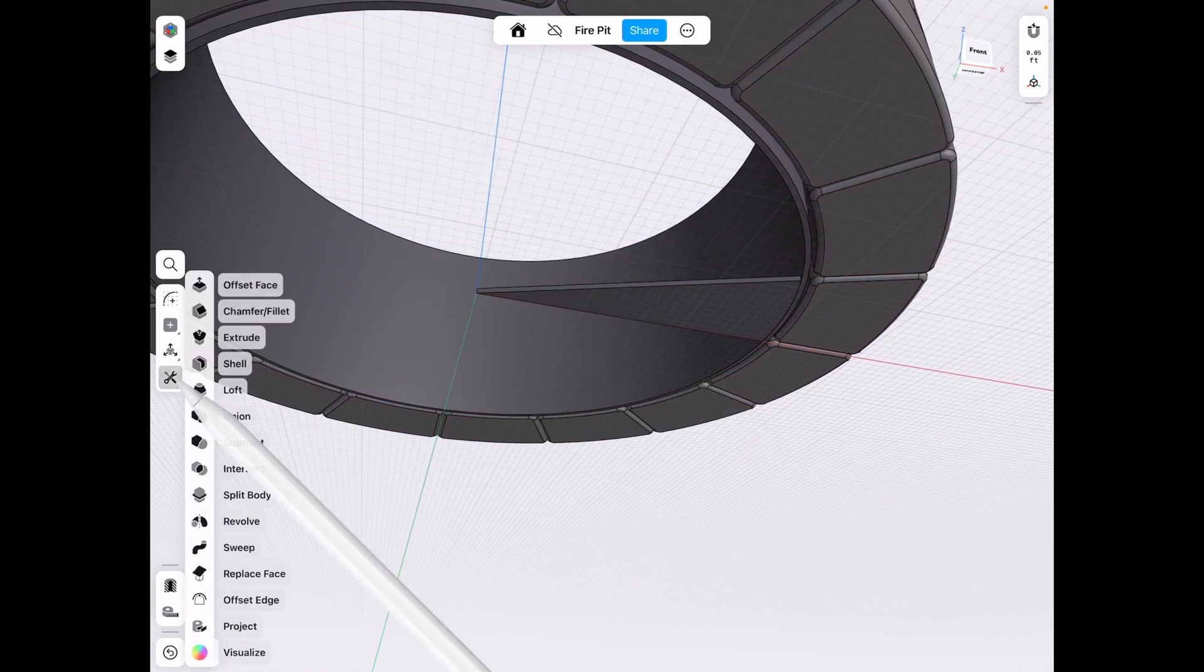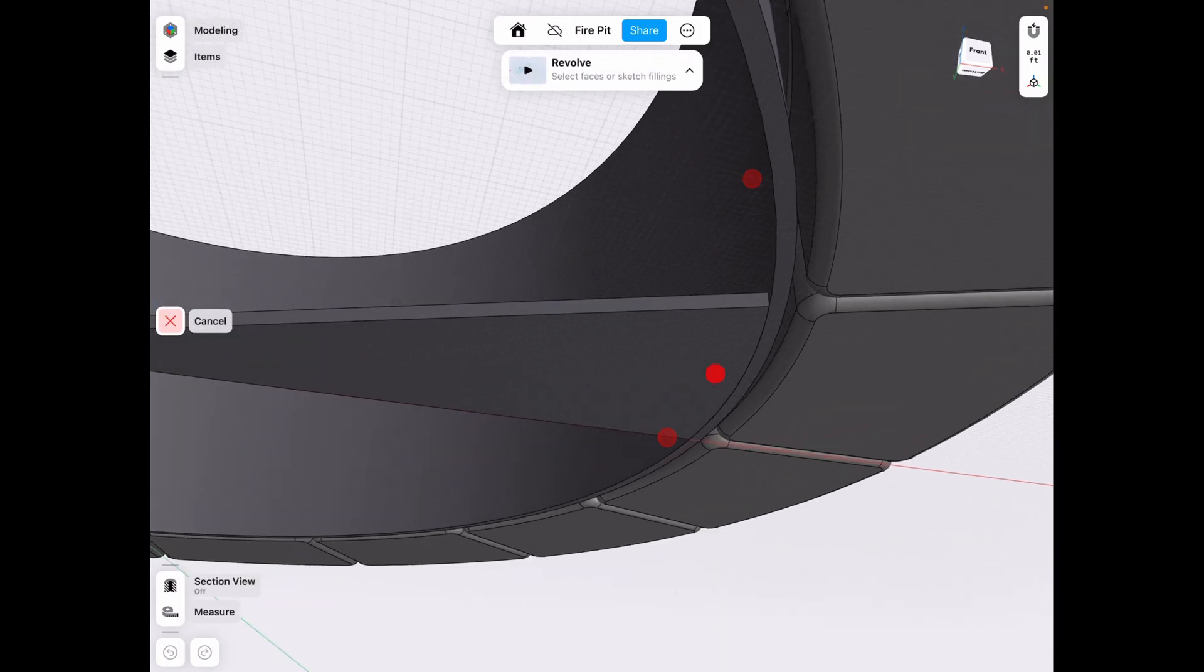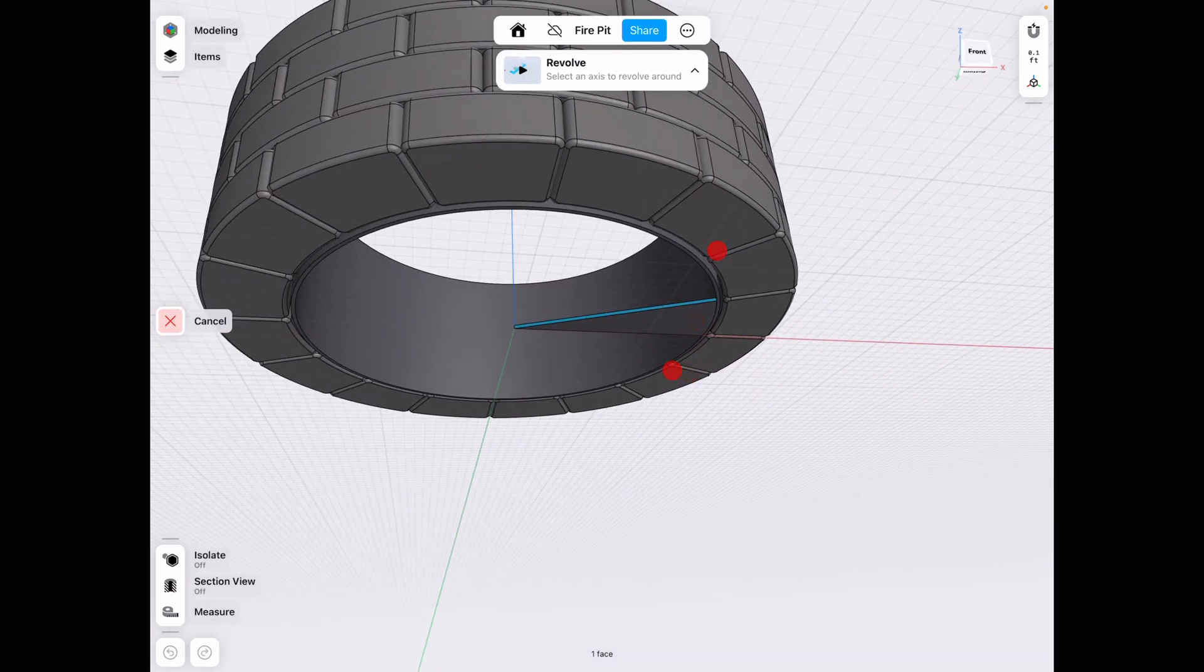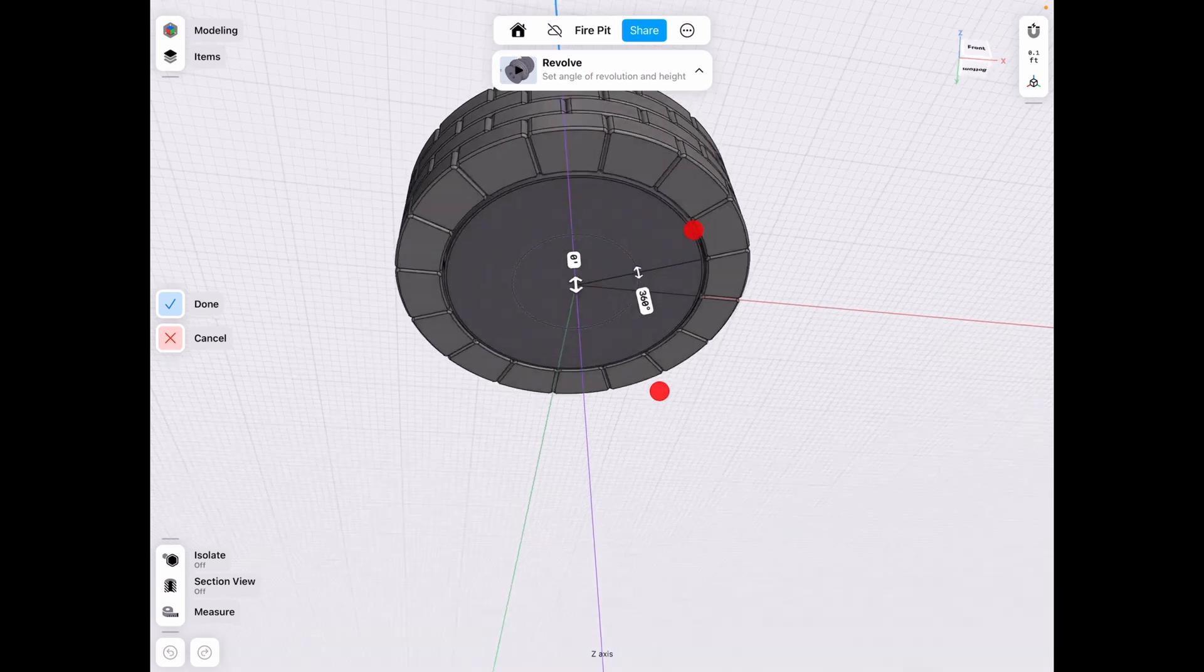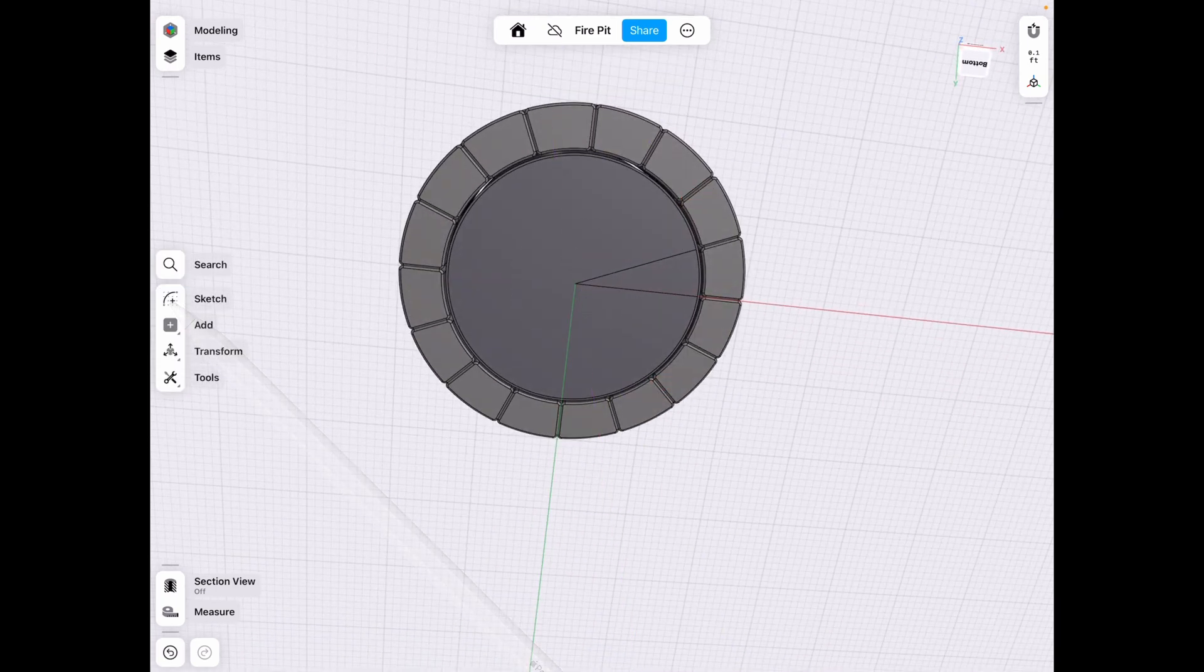And go to tools, revolve. And since we're in the center, we can use the z-axis as a revolution. So see, we completed our piece here. Click done.